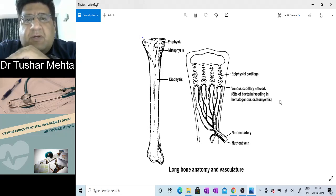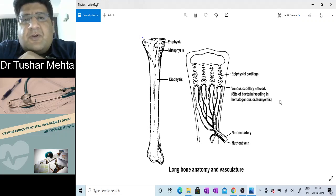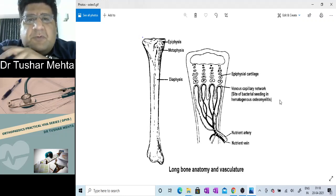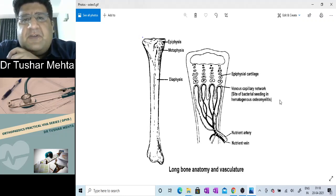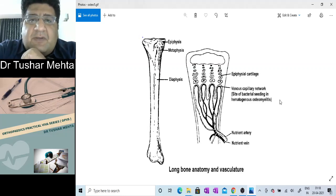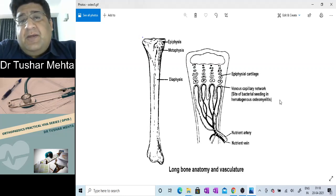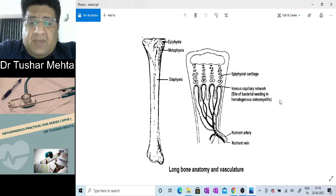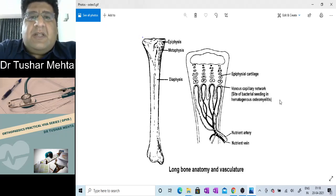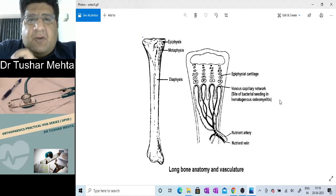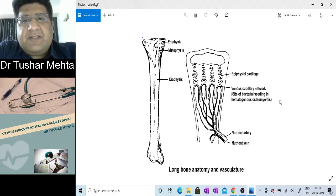The second common question: what is the common site? Long bones — which long bone? Femur and tibia. Which is more common? Femur. Which part of femur? Distal femur. And which part of distal femur — epiphysis, physis, or metaphysis? It is the metaphysis.